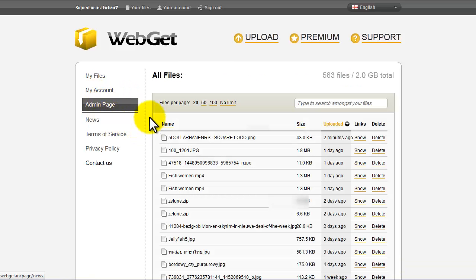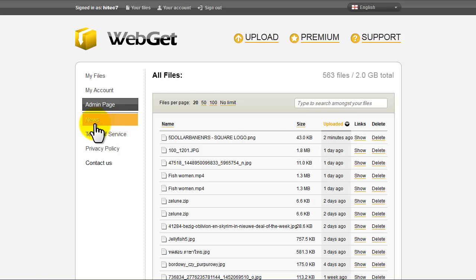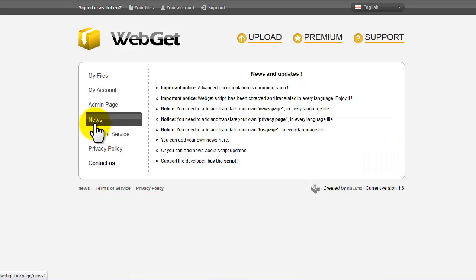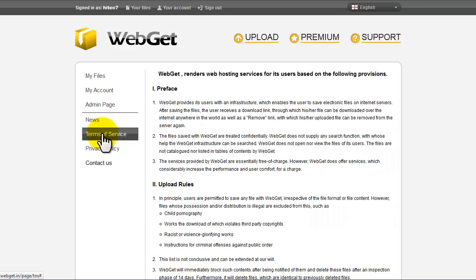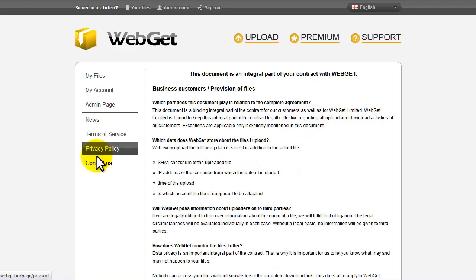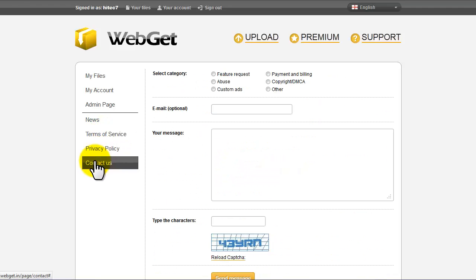You can also access the admin page, news, terms of service, privacy policy, and contact us.